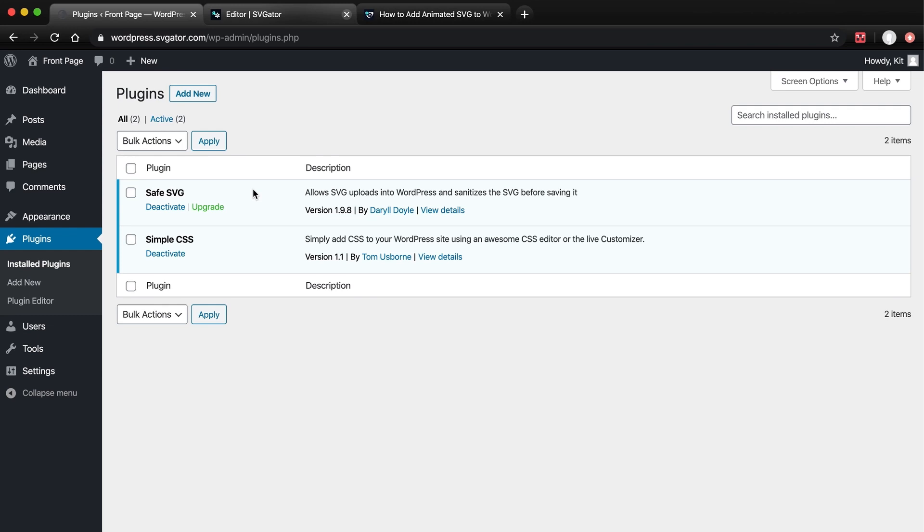For those SVG animations that have been exported from SVGator with JavaScript as the animation type, there is a very quick and easy solution that I will talk about in a second. As you may already know, you must choose JavaScript in case you've created a morph animation or you've set the animation to start on-click.